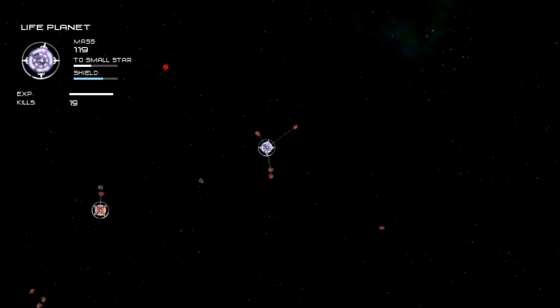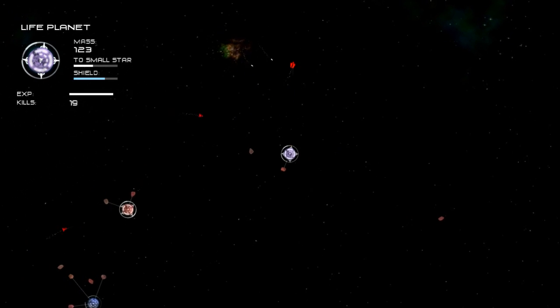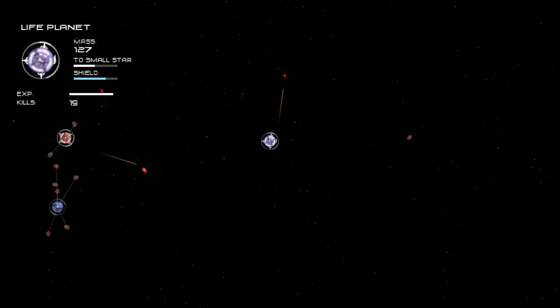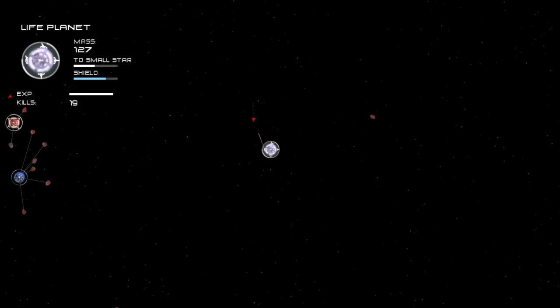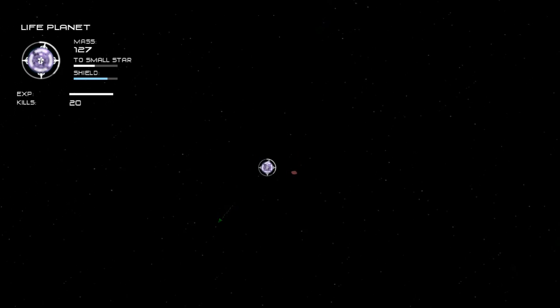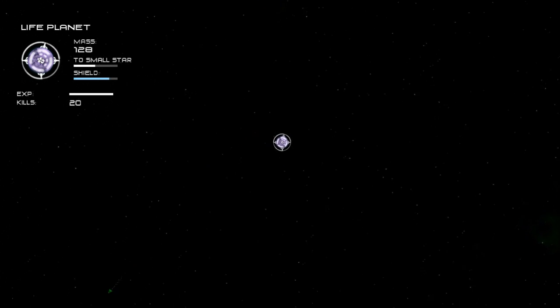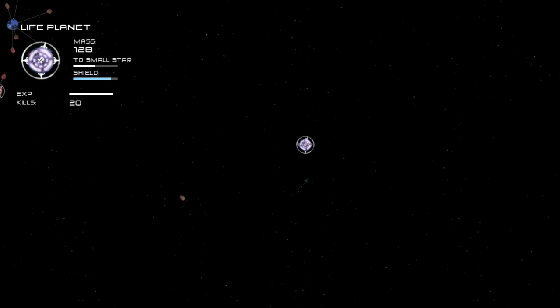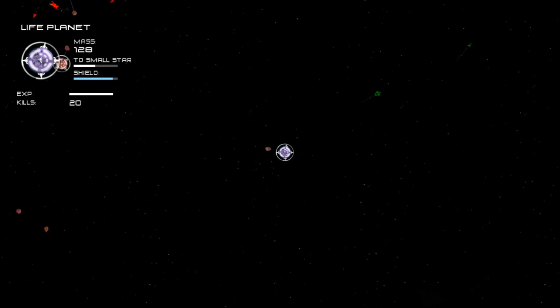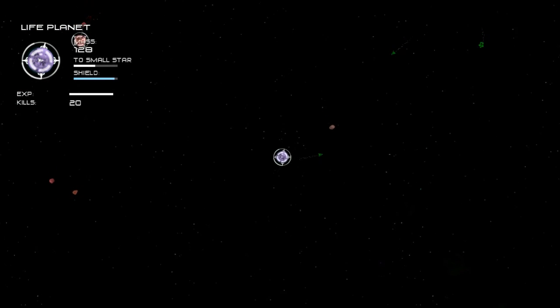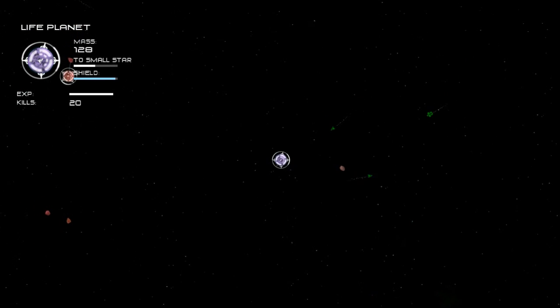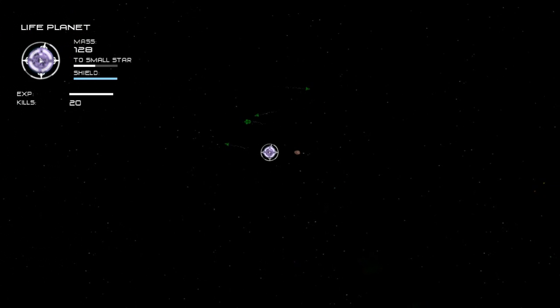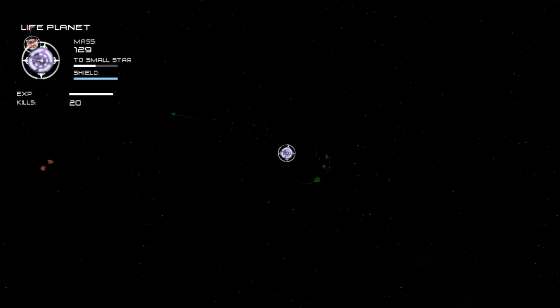As you can see once you get to 18 kills we now have 4 turrets and we can produce all ships at full rate. At this point to continue progressing, you're going to want to just soak up more mass until we reach the small star stage, which is the next up.